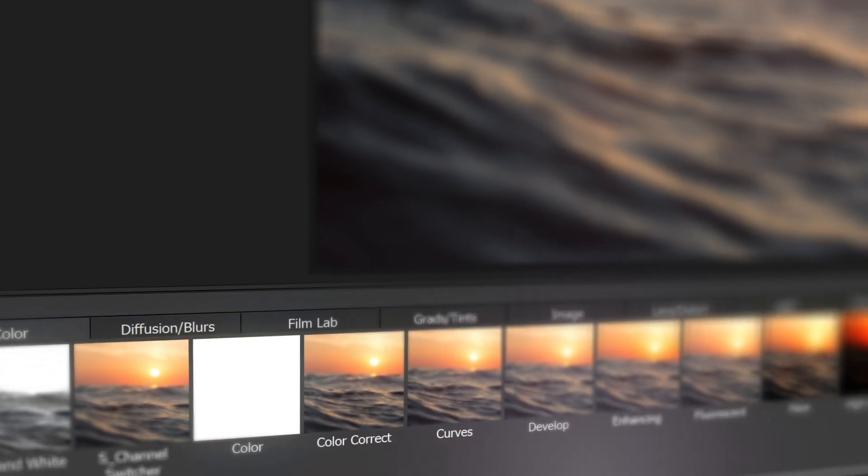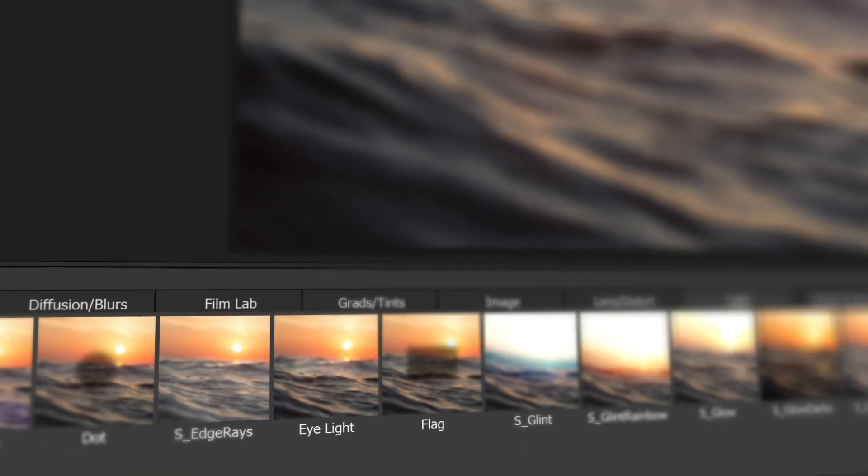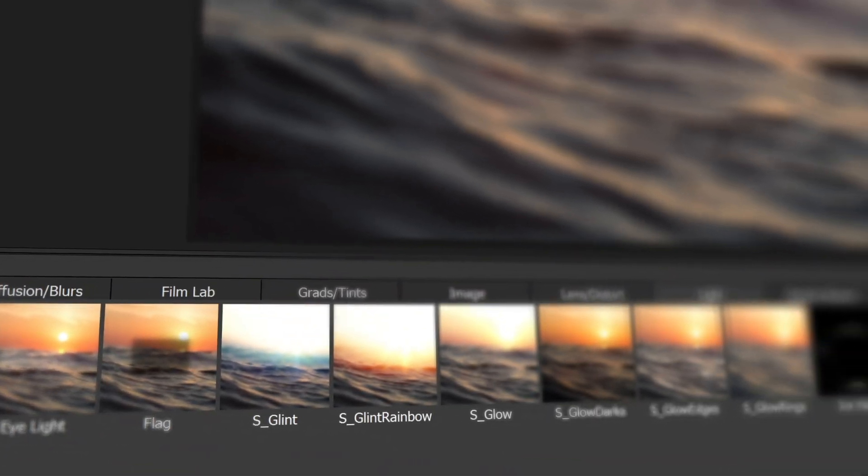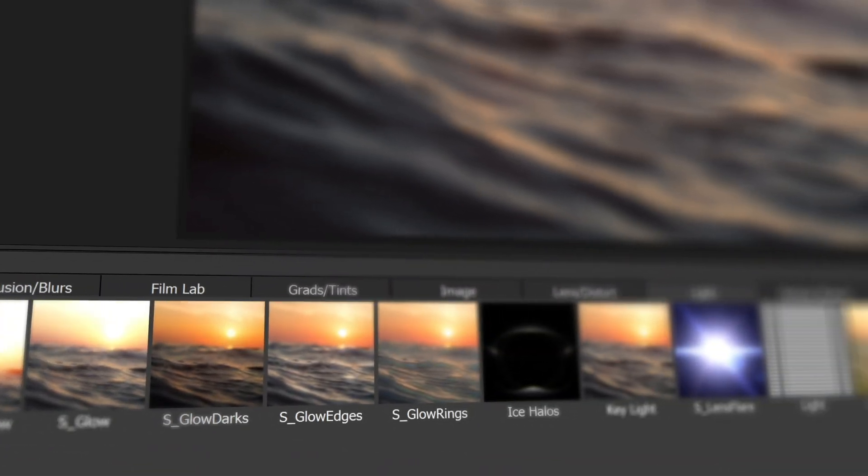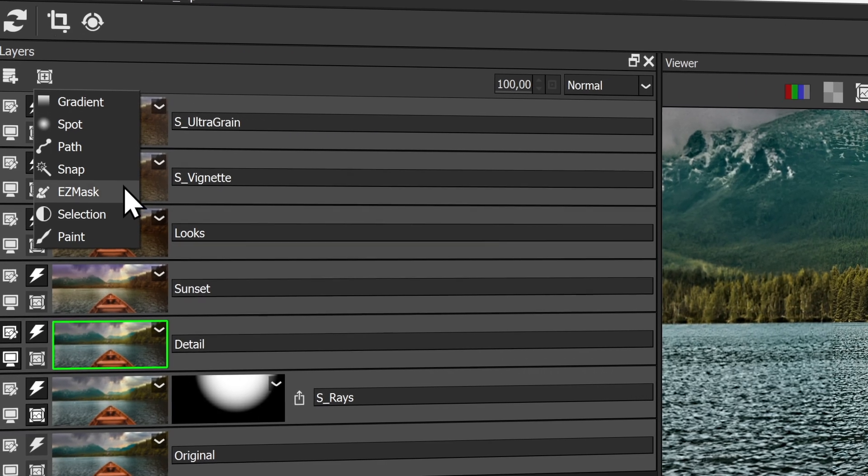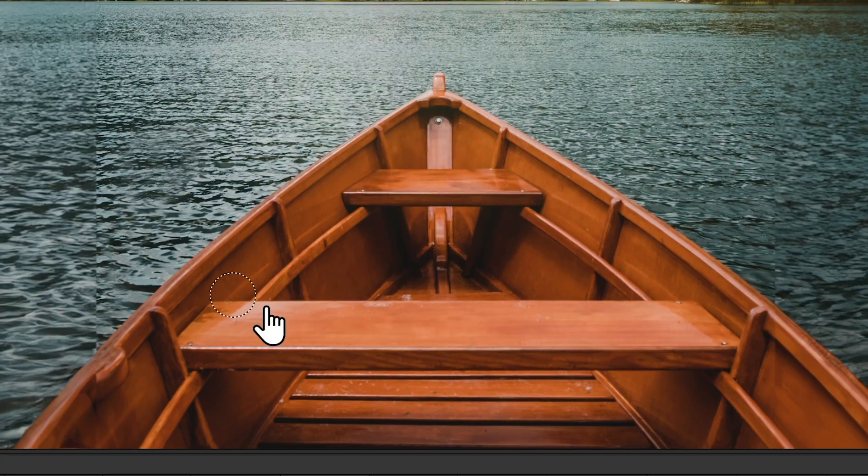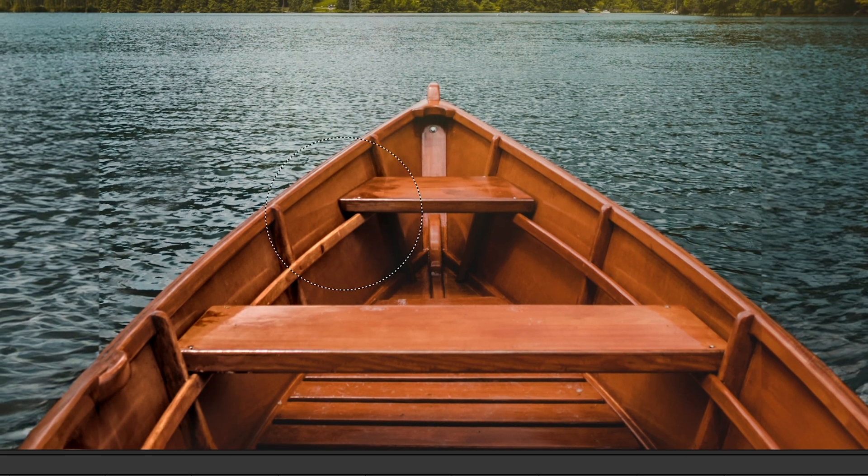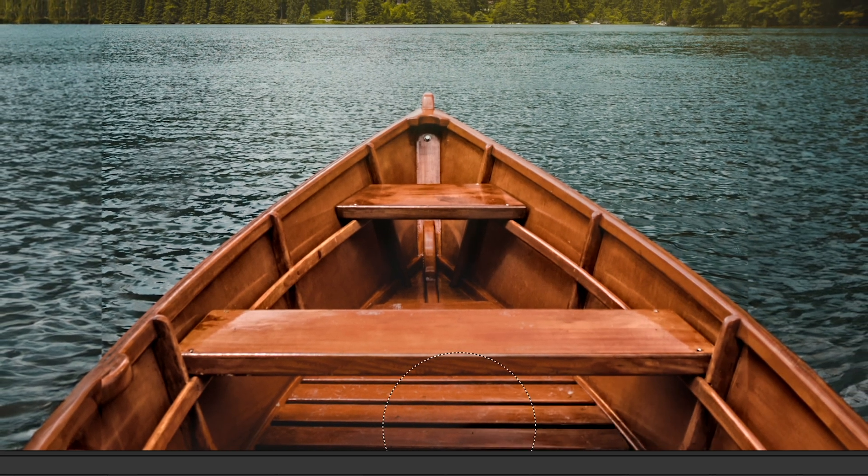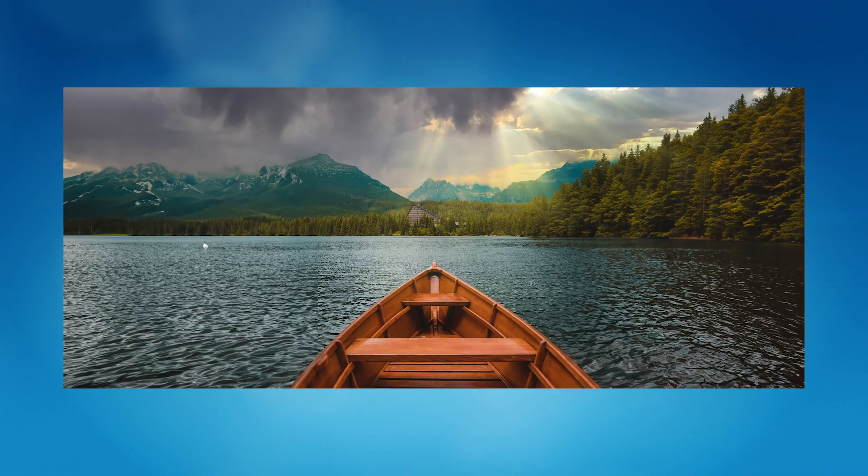Never feel limited by your tools. Stack any of hundreds of filters combined with powerful masking and layer blending, and set your imagination free.